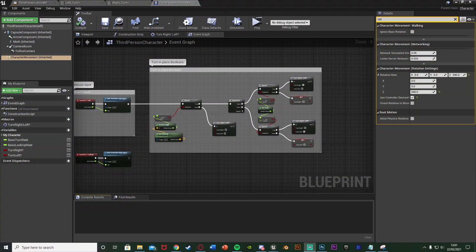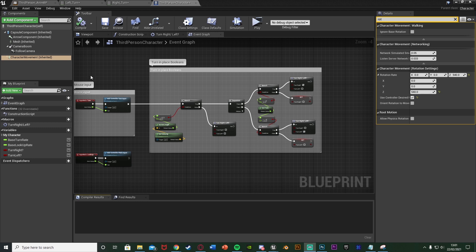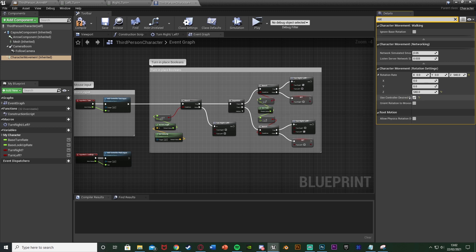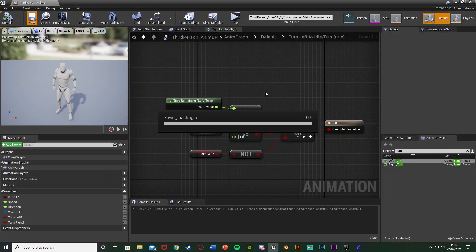One thing I forgot to mention - in your character blueprint, select the Character Movement component and search for rotation. Make sure you untick Orient Rotation to Movement and tick Use Controller Desired Rotation instead. This means the player character will rotate dependent on the camera.